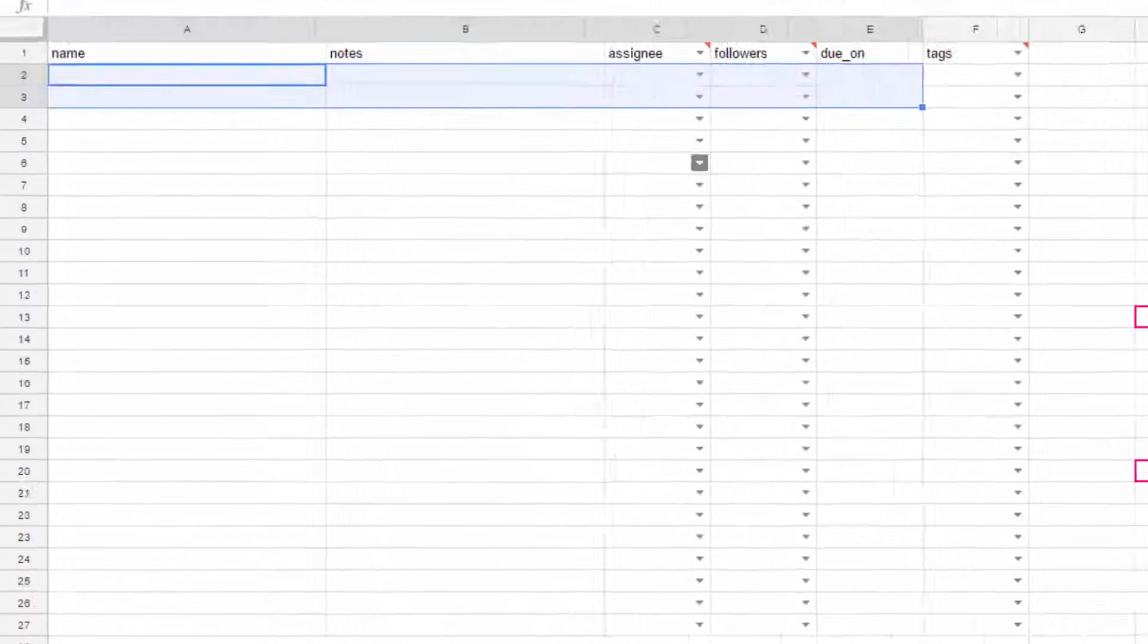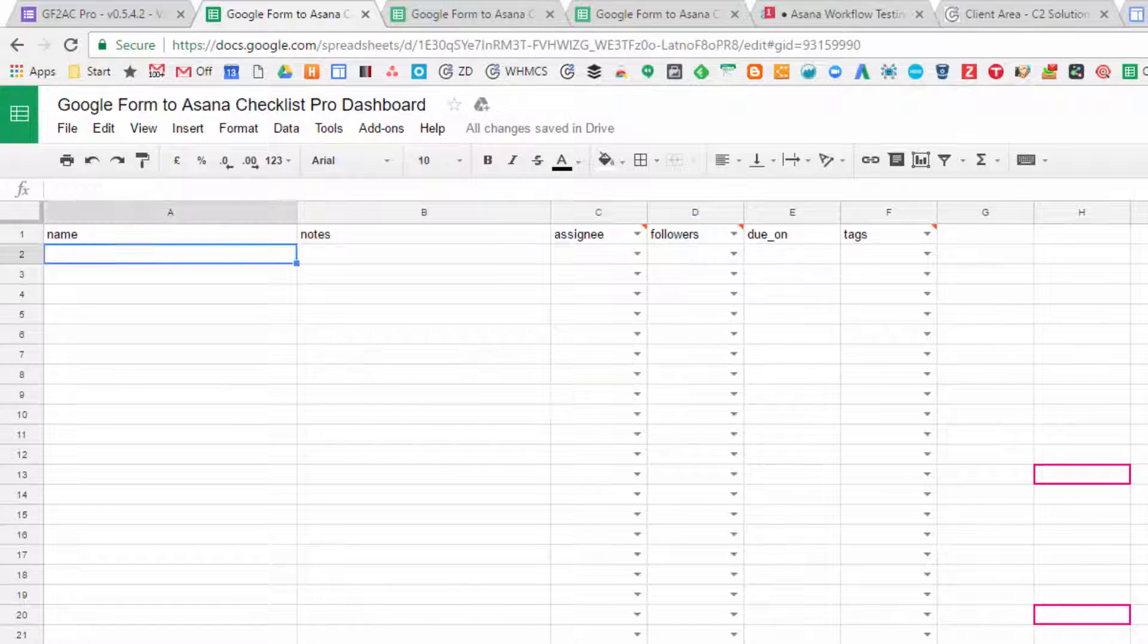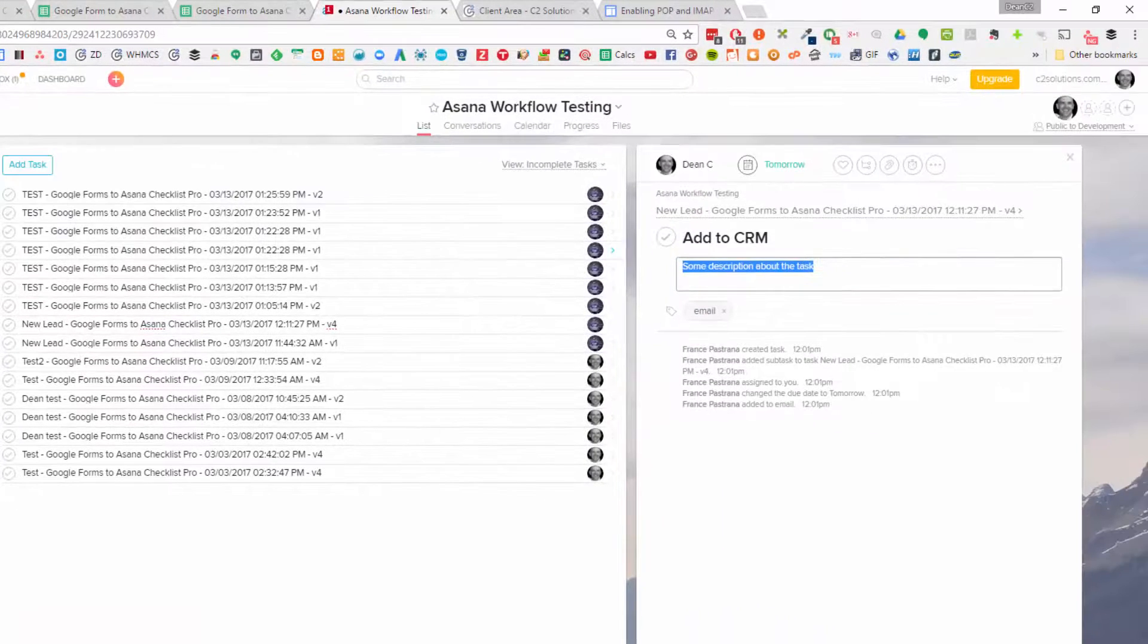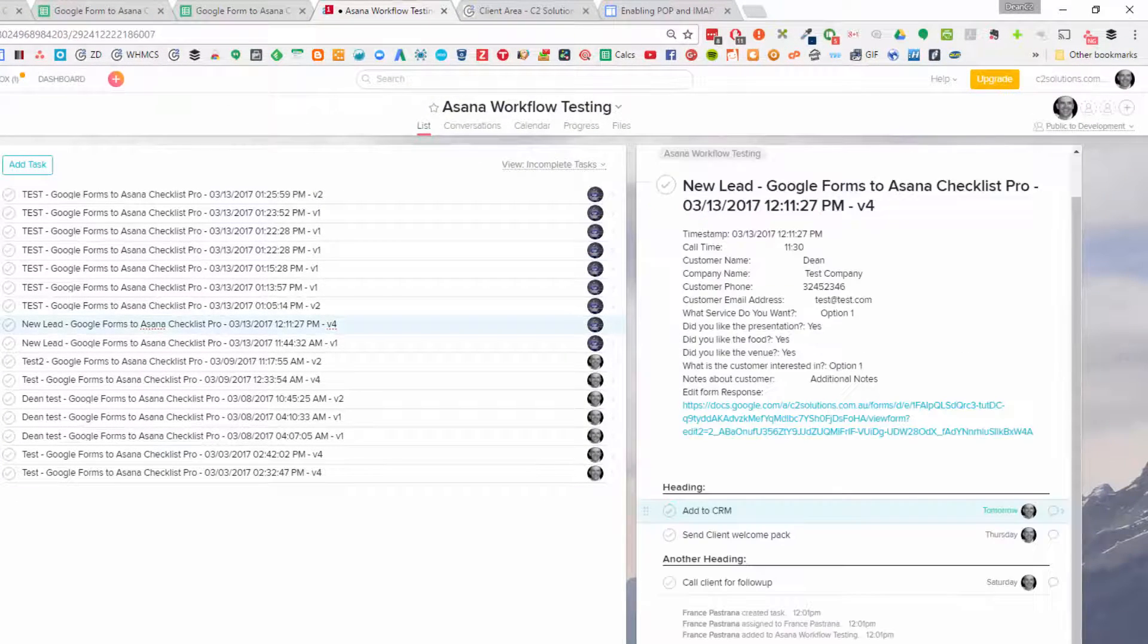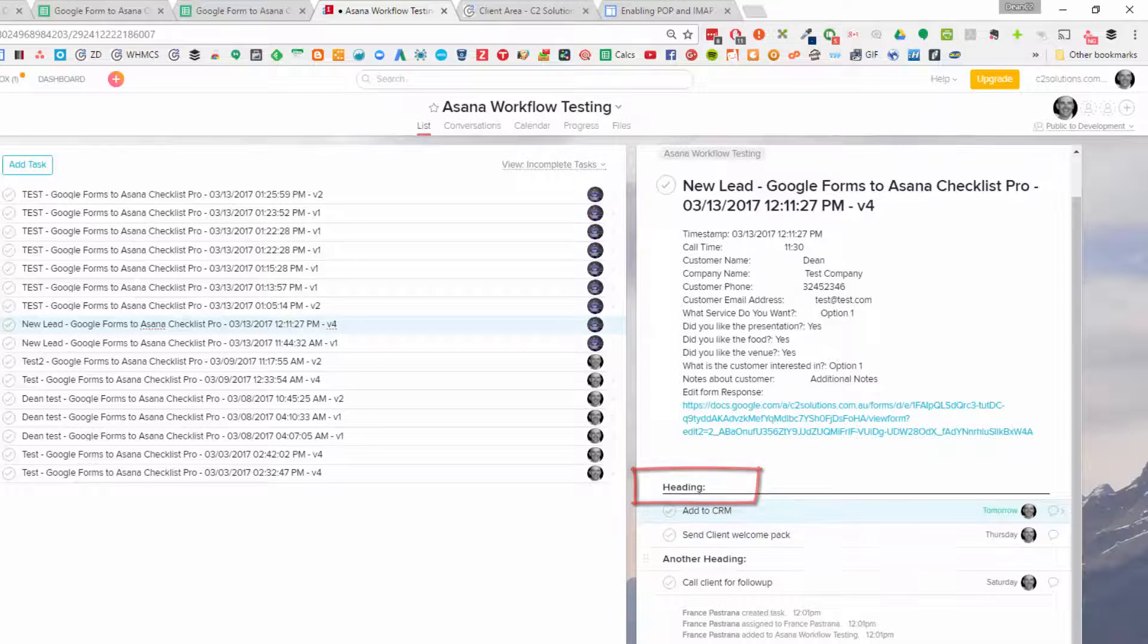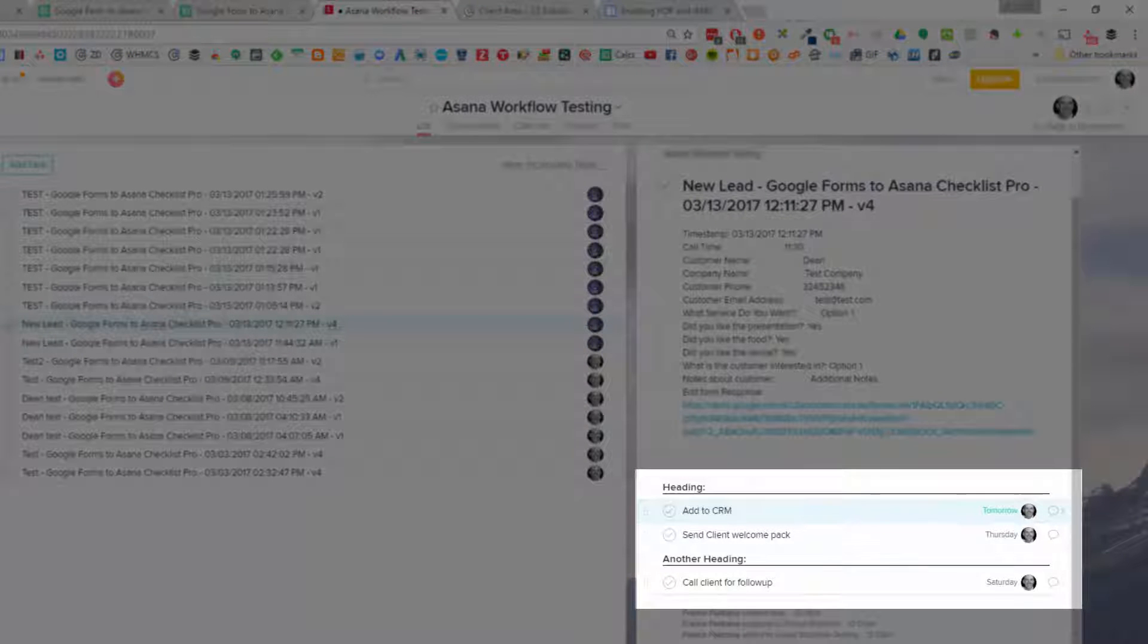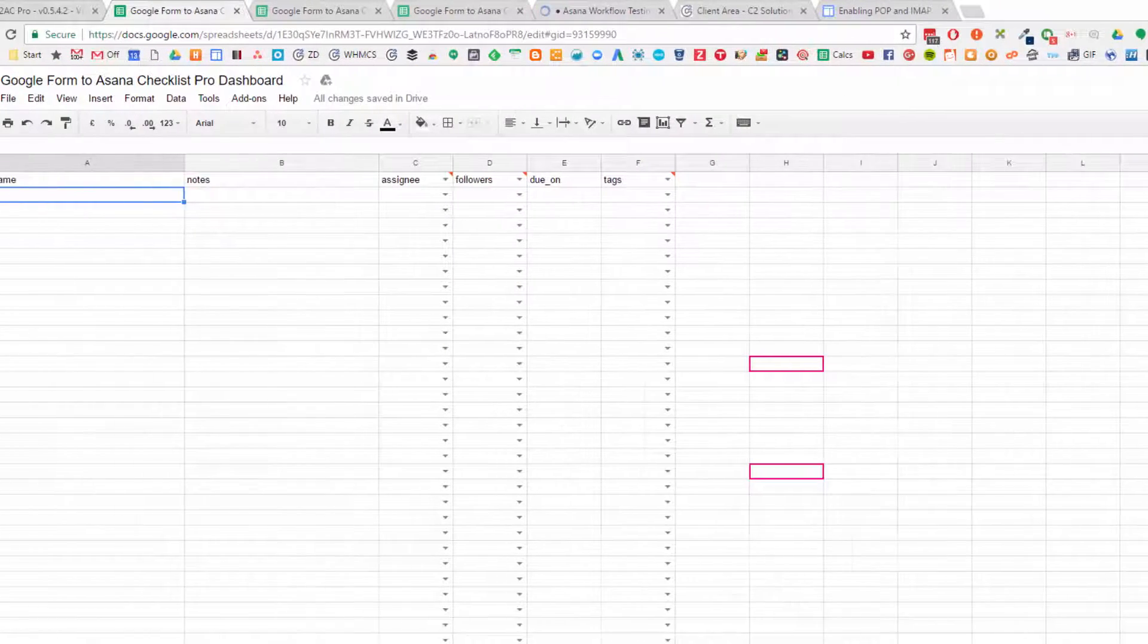In this one here you can create a name for the task. That will come through into Asana like this - you'll get this name appearing here. But the headings here are really handy, especially if you have a long checklist or project, to be able to break up the list into meaningful groups. So creating these headings is really meaningful.